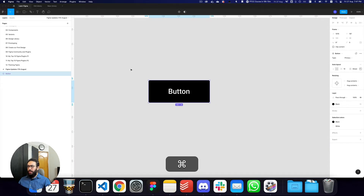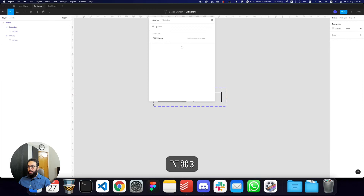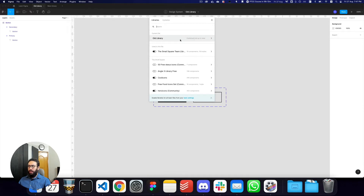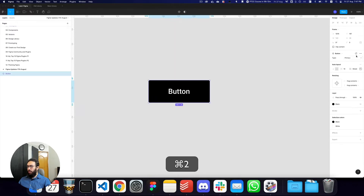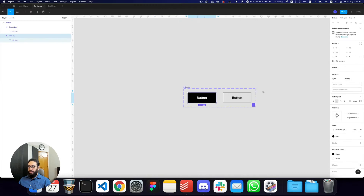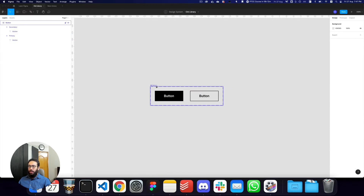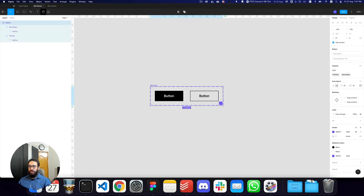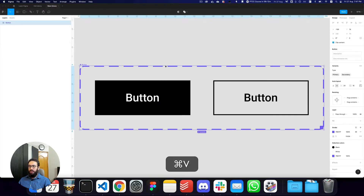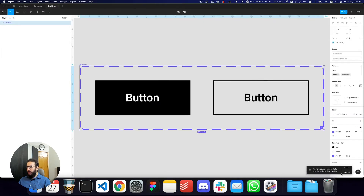One thing I'd like to point out is if I actually go here, you can see it's published, it's up to date, so on and so forth. I can click on it and as you can see it's actually in the old library file. Now if for some reason I've created a new library file, I can basically just cut this particular component and paste it here.